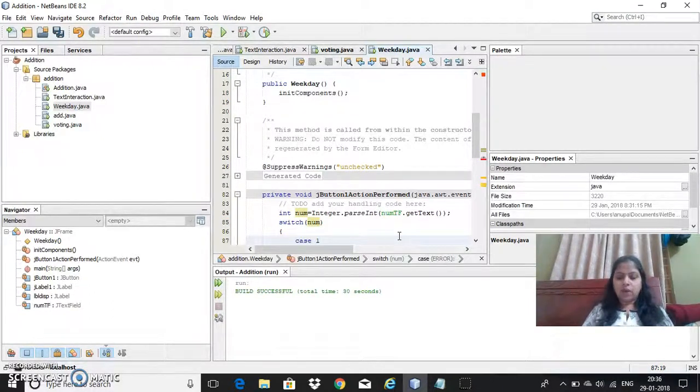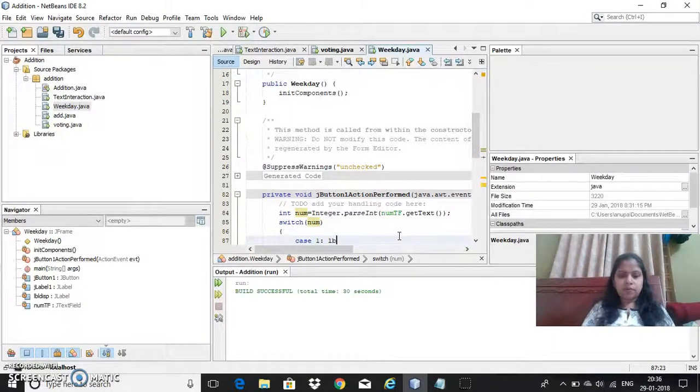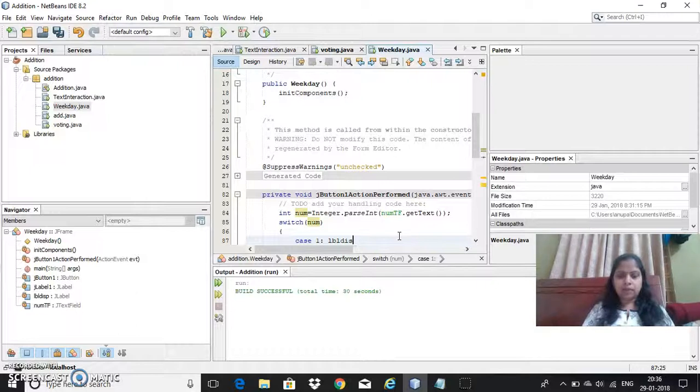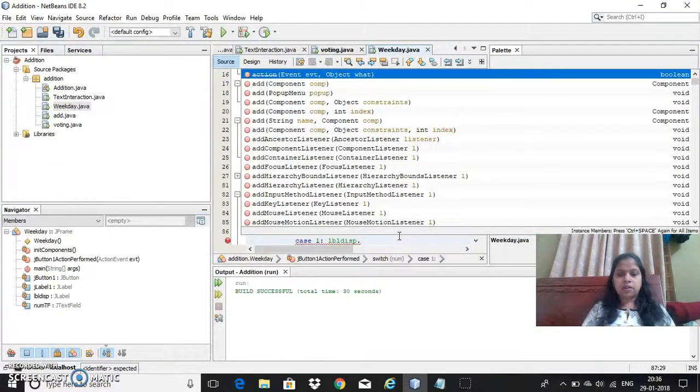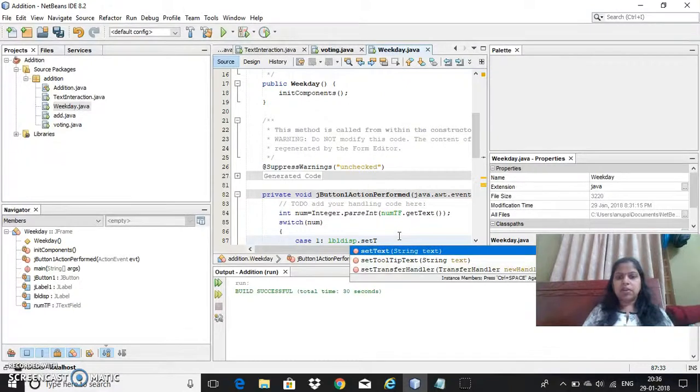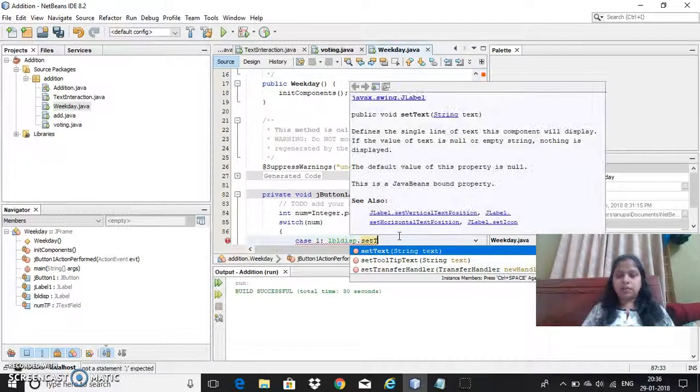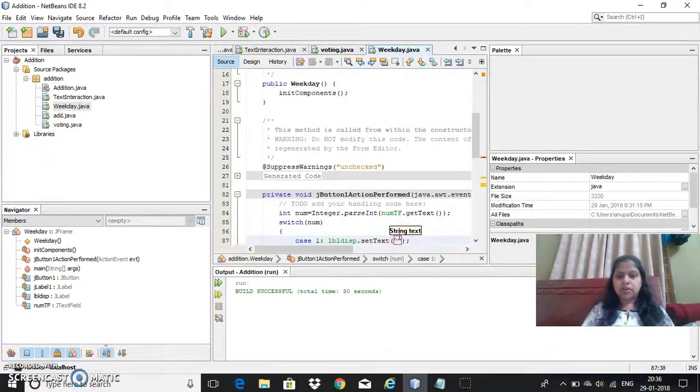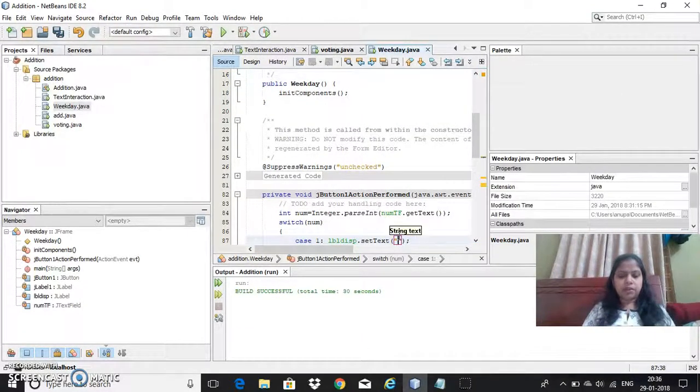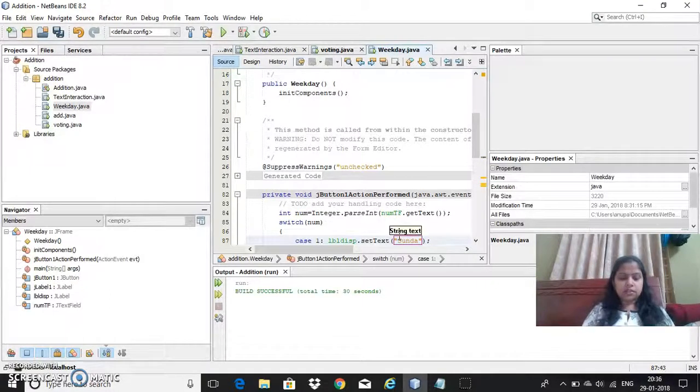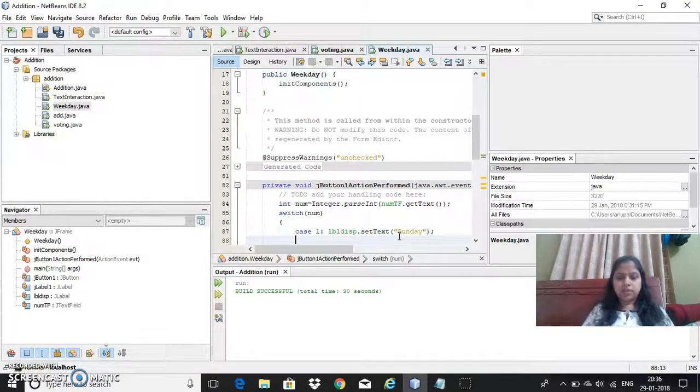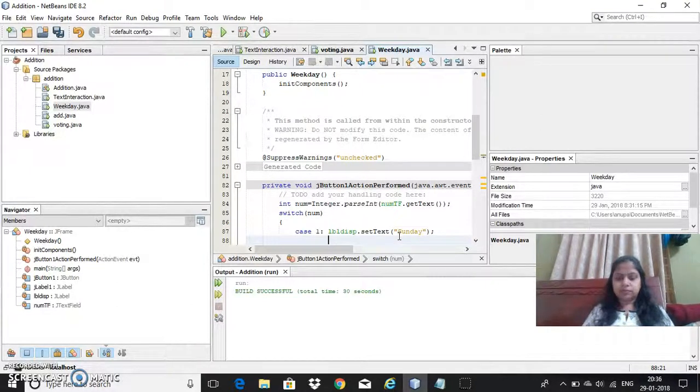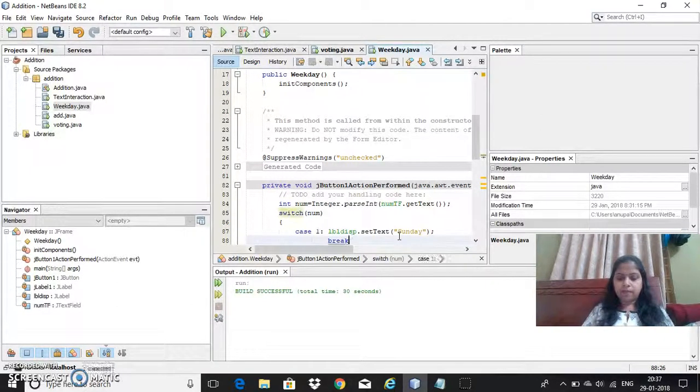Case 1. In case user enters 1, in that time I want to display on the label. There will be lblDisp, I need to use a setText method to give the text output like I want to give it as it is Sunday. Similarly, and after this I need to give break.